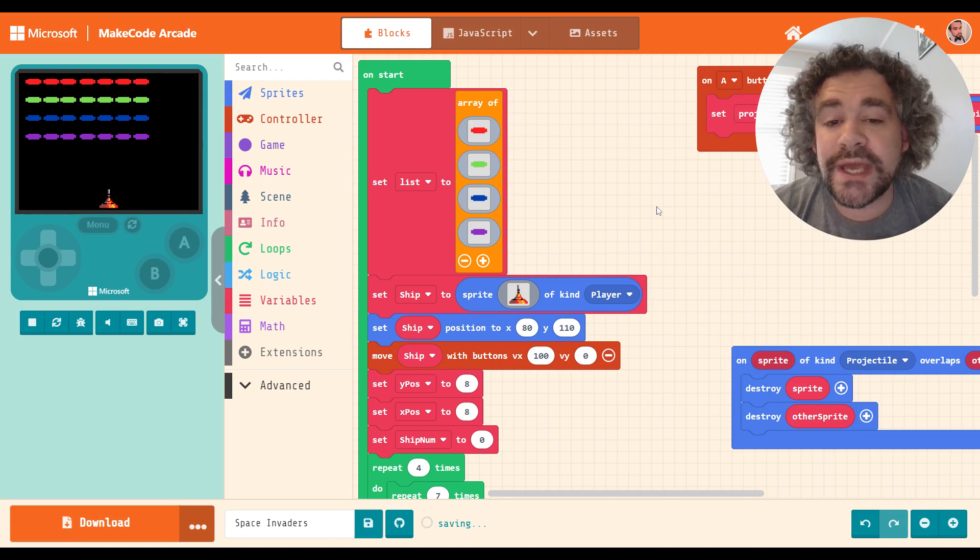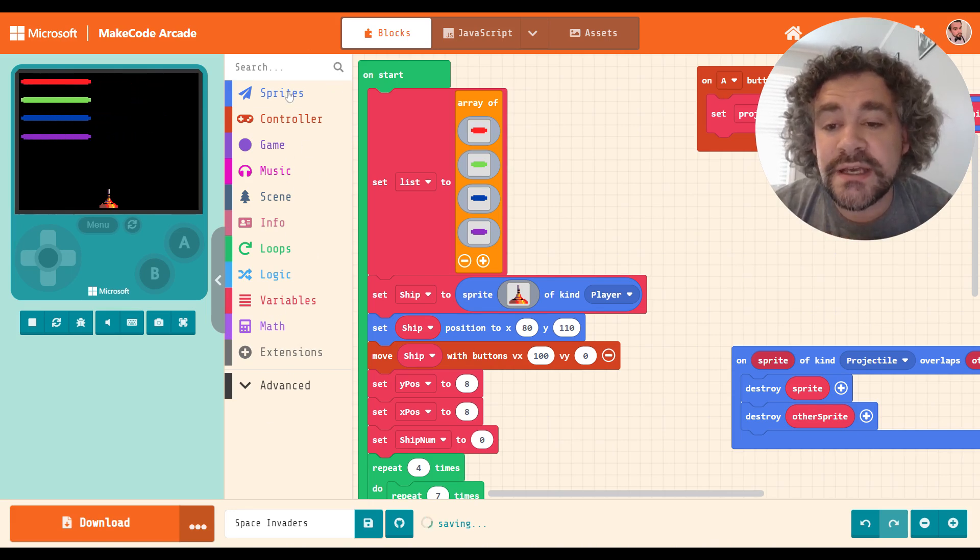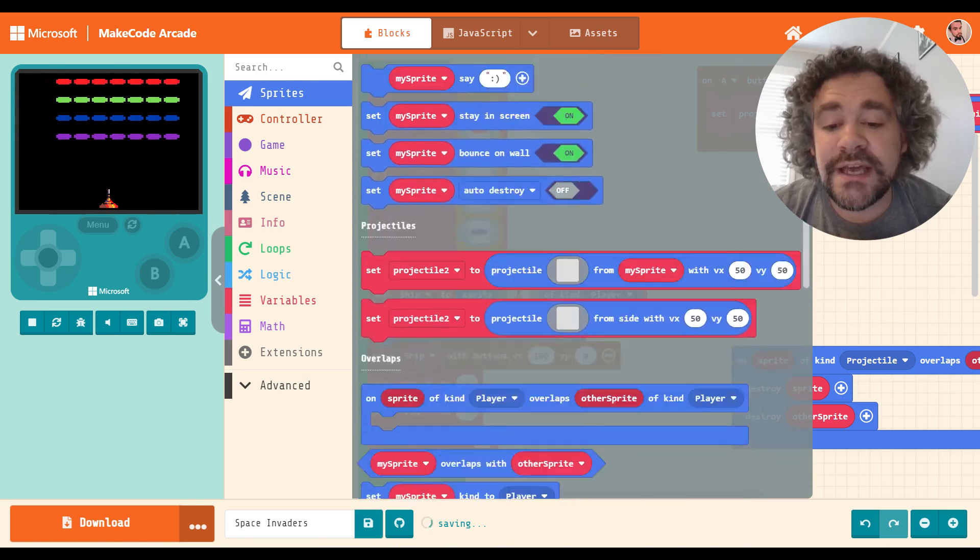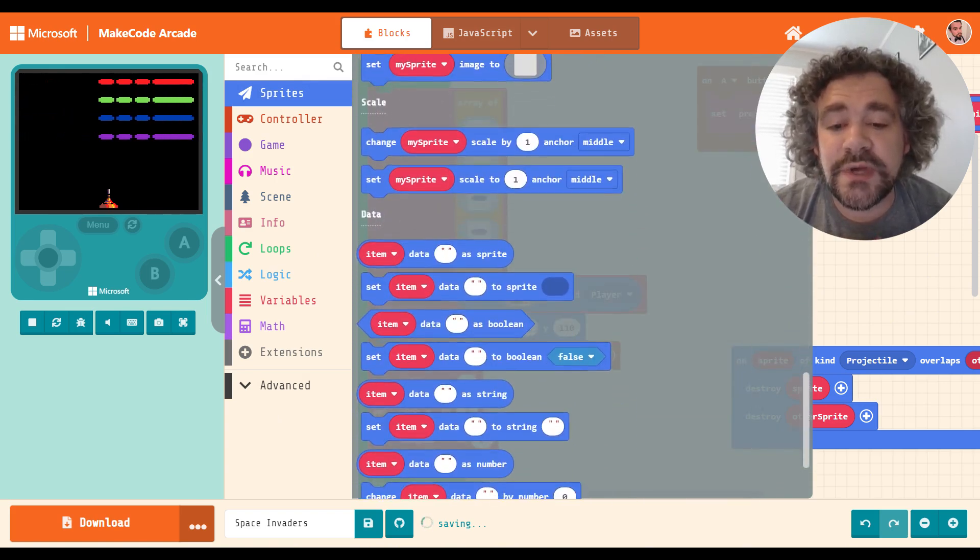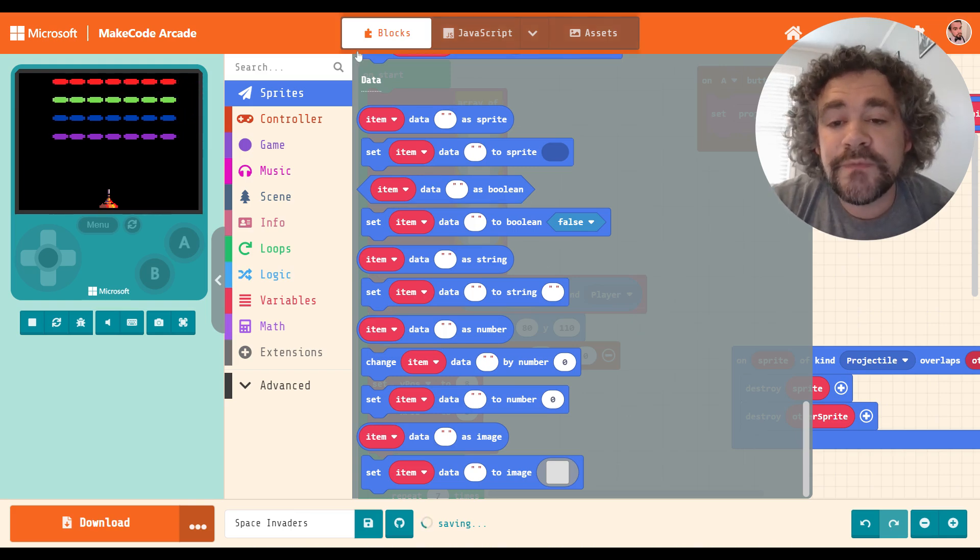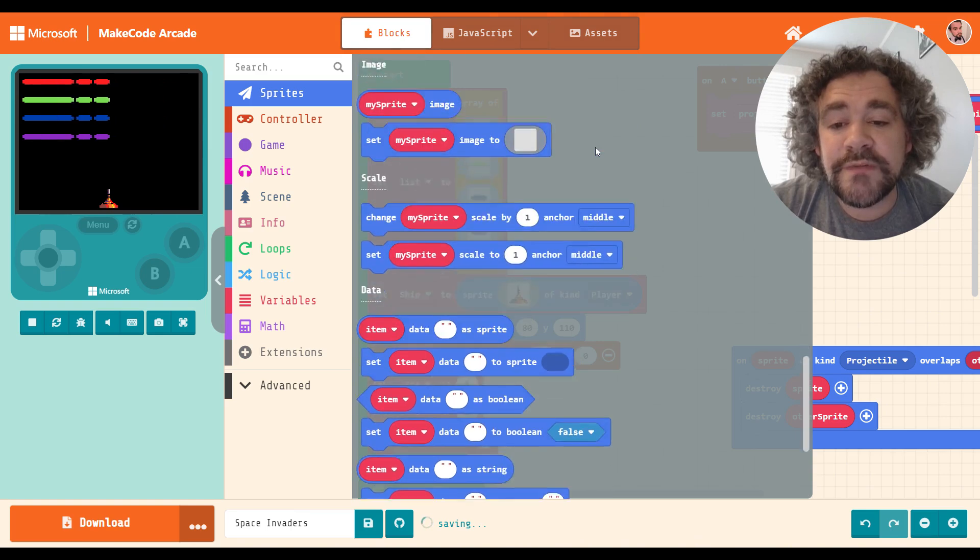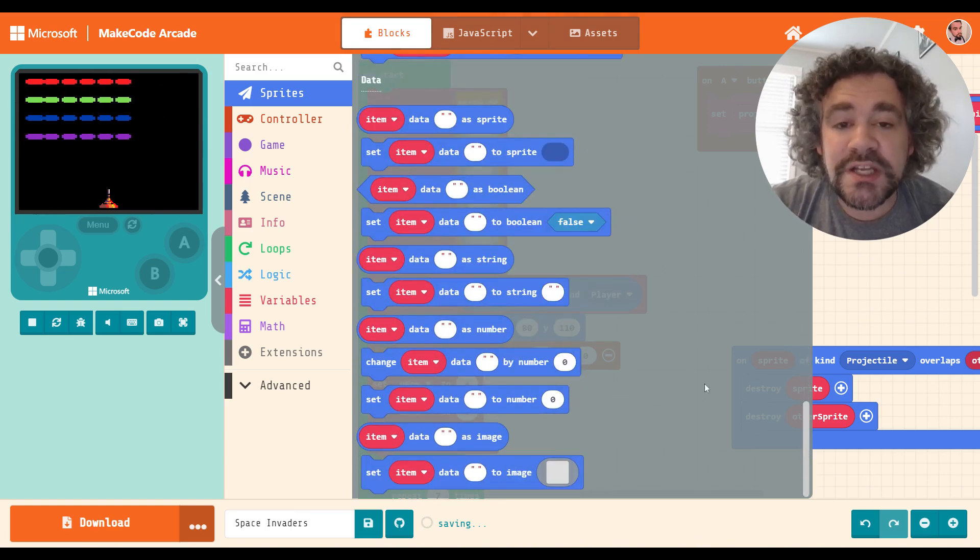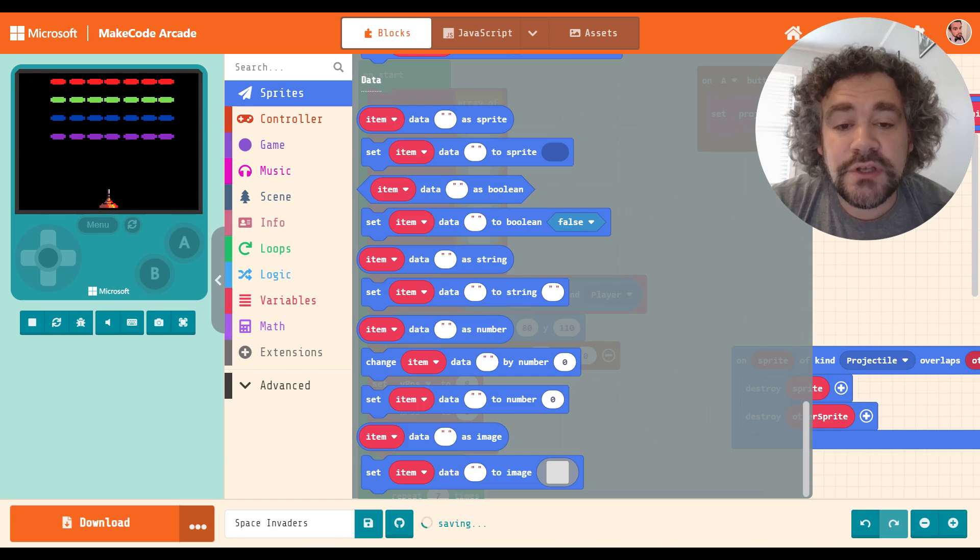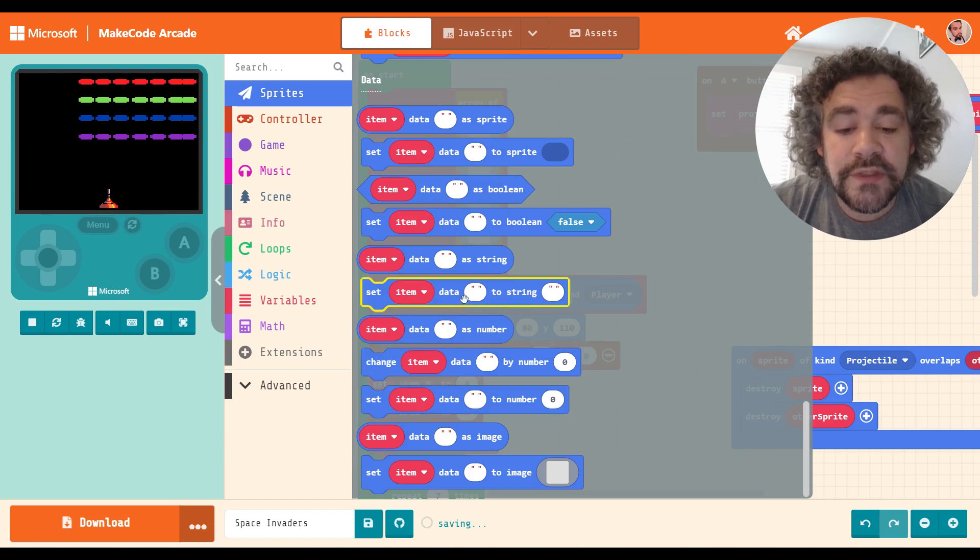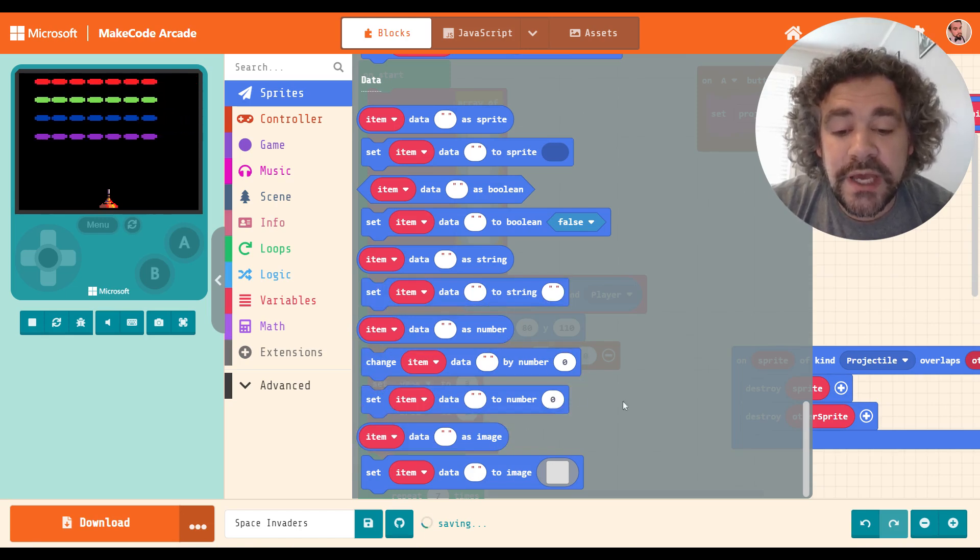So when we added the extension to the game, it did not show up in the toolbox. It is in the sprite section where all the other sprite stuff is. You're going to find it down at the bottom. Most extensions, when you add them, add to the bottom if they add to an existing toolbar. Okay, so here's our data. It's at the bottom of the sprite section. There's a lot of blocks here. And I'm going to be honest with you, most of these I've never used. But there are some that are pretty useful. We're going to be focusing mostly for this program on the number one. So let's go ahead and get started.